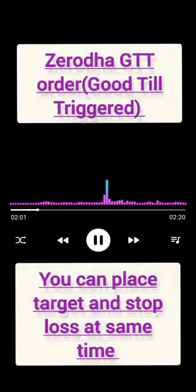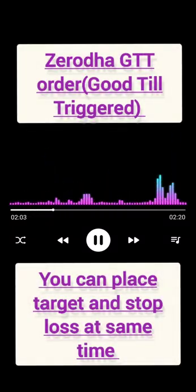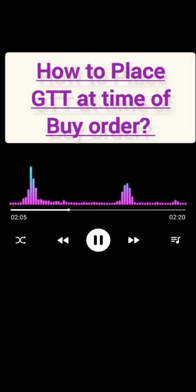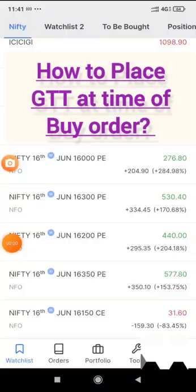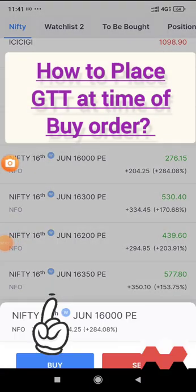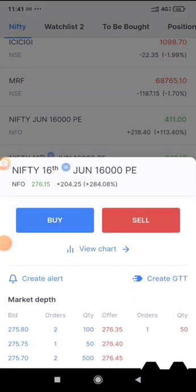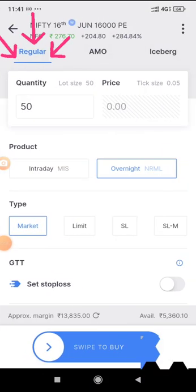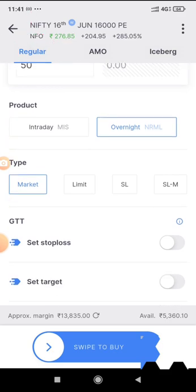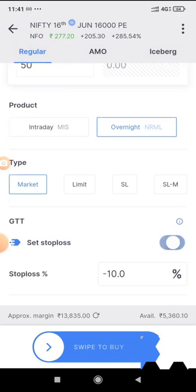In Zerodha, you can use GTT to place target and stop loss order at the same time. So in this video, we will learn how to place GTT at the time of buy order. After you click on buy of stock, option or commodity, you can go to the GTT section.